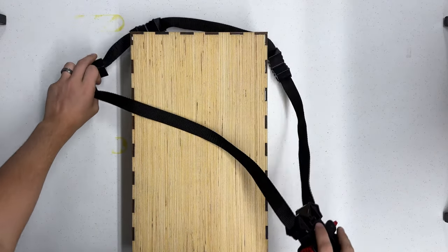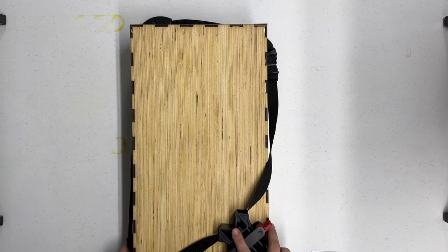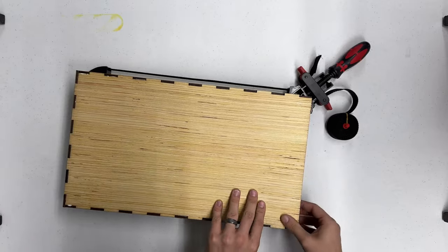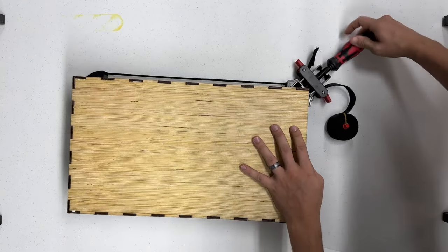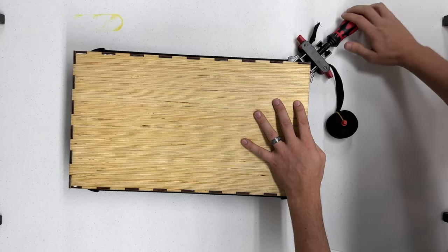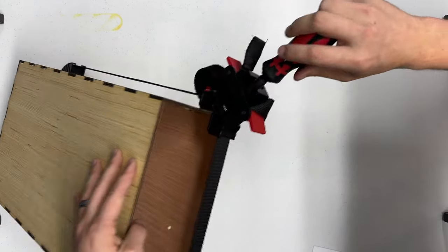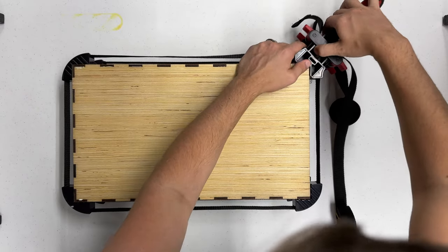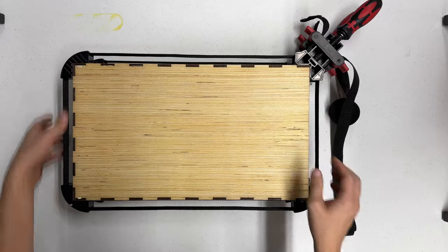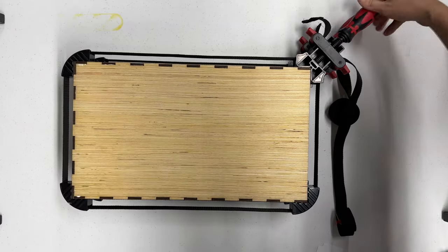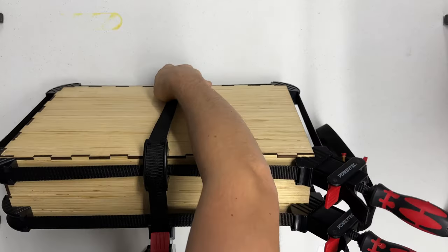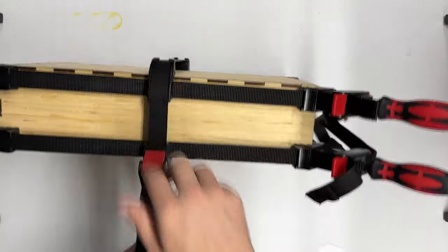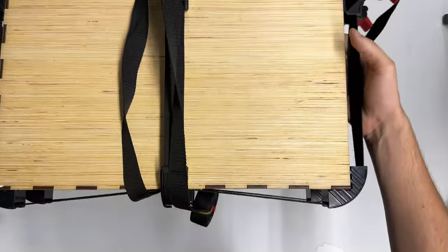Now it's time for the strap clamps. Strap a clamp around the bottom, top, and then one across the middle. This will ensure the shelf unit is perfectly square. Let's set this aside and begin on the drawer unit.